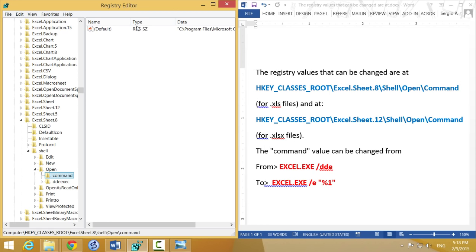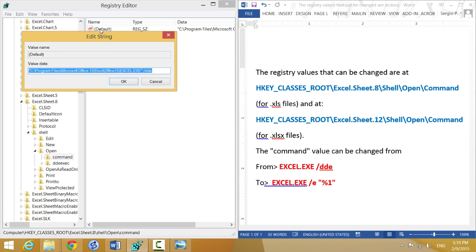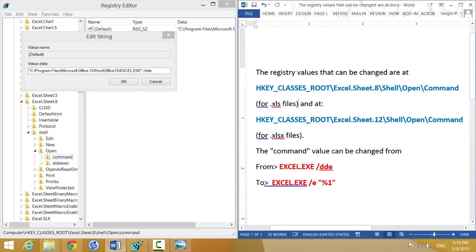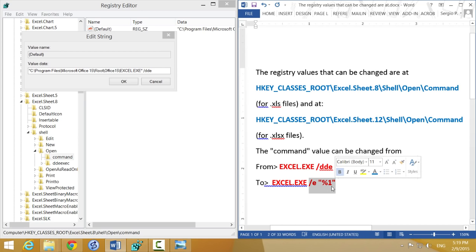Now when I click command on the right side of the Registry Editor, I see there's an entry. This is the one you're going to double-click. You see it says value data, and it says excel.exe quotation mark slash DDE.